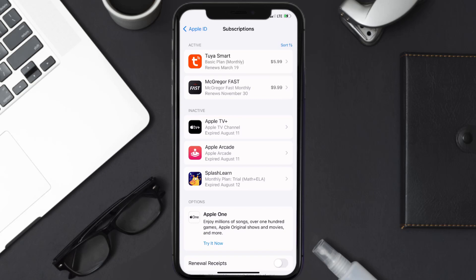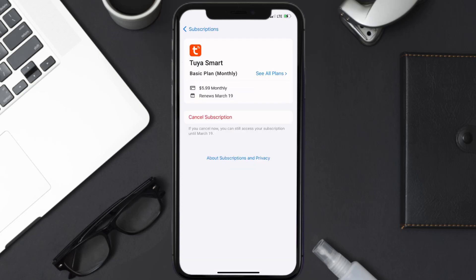Next, tap on TwiaSmart under active subscription section, and then in here, you'll have the option to cancel subscription at the bottom of the screen.